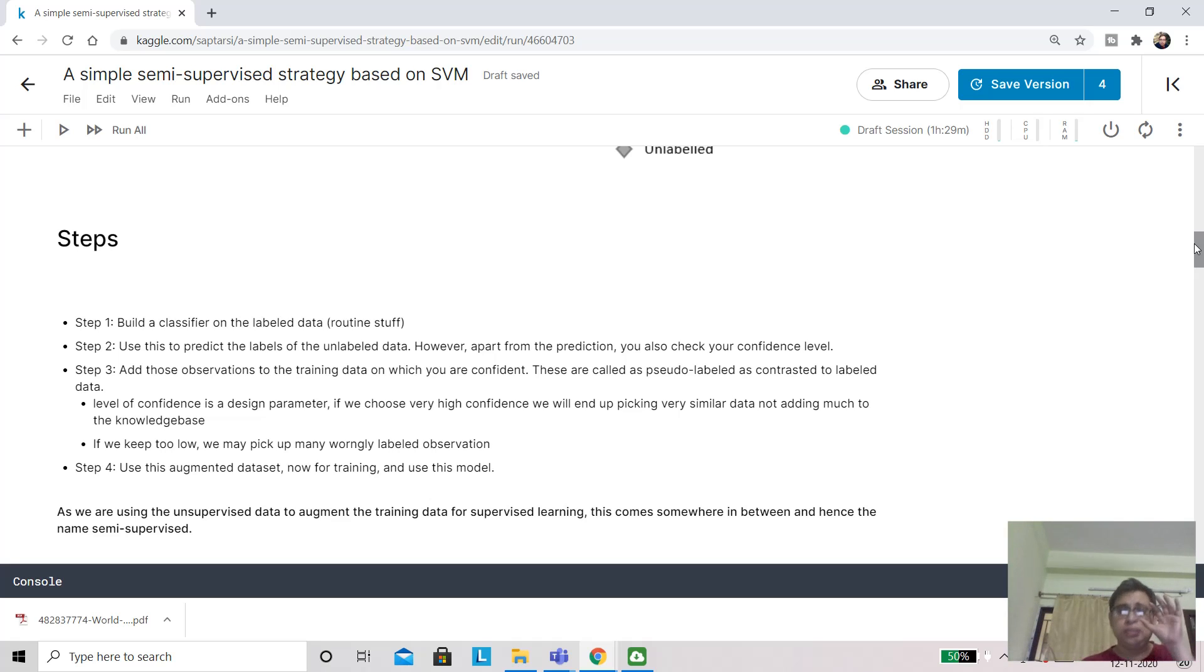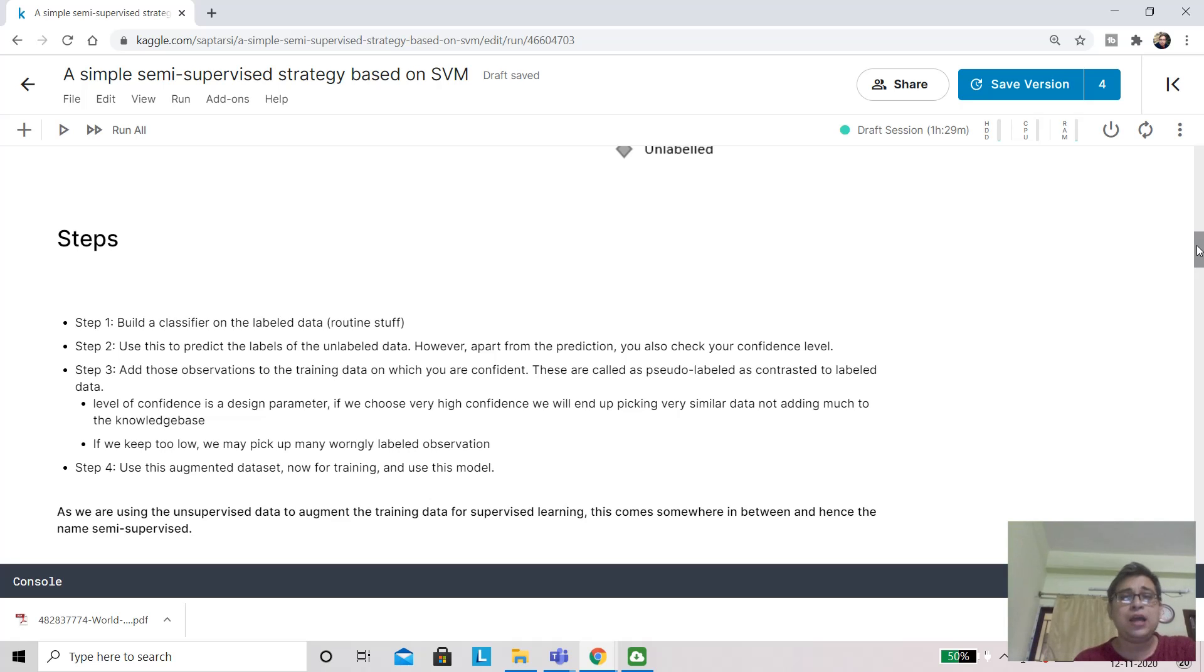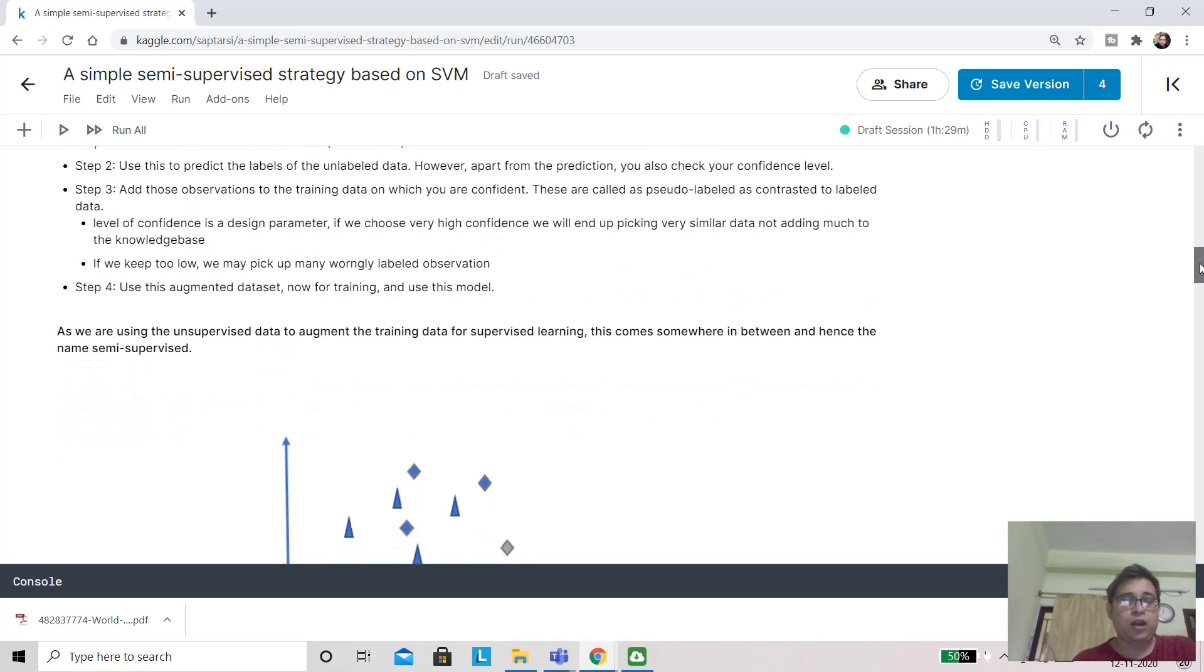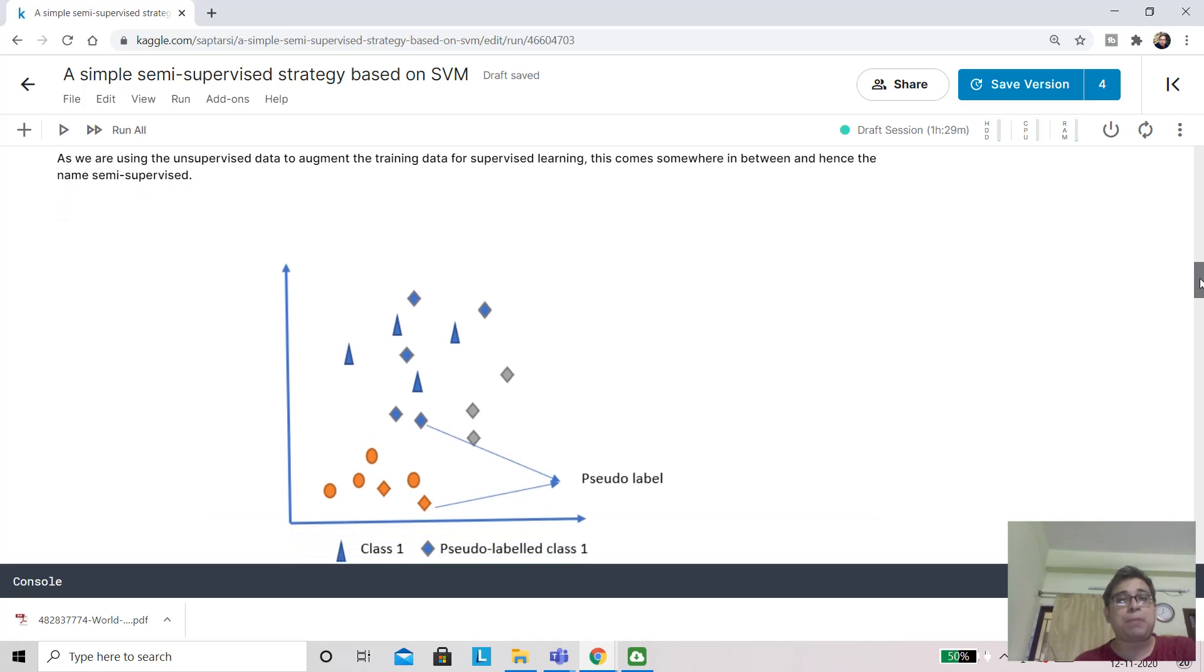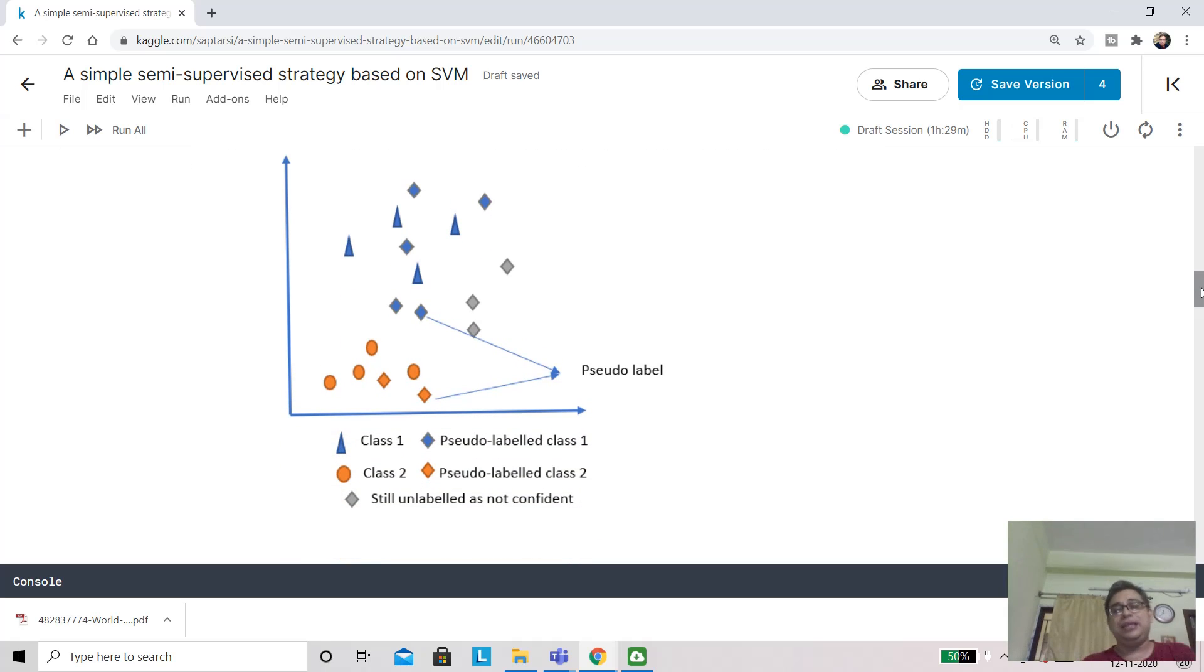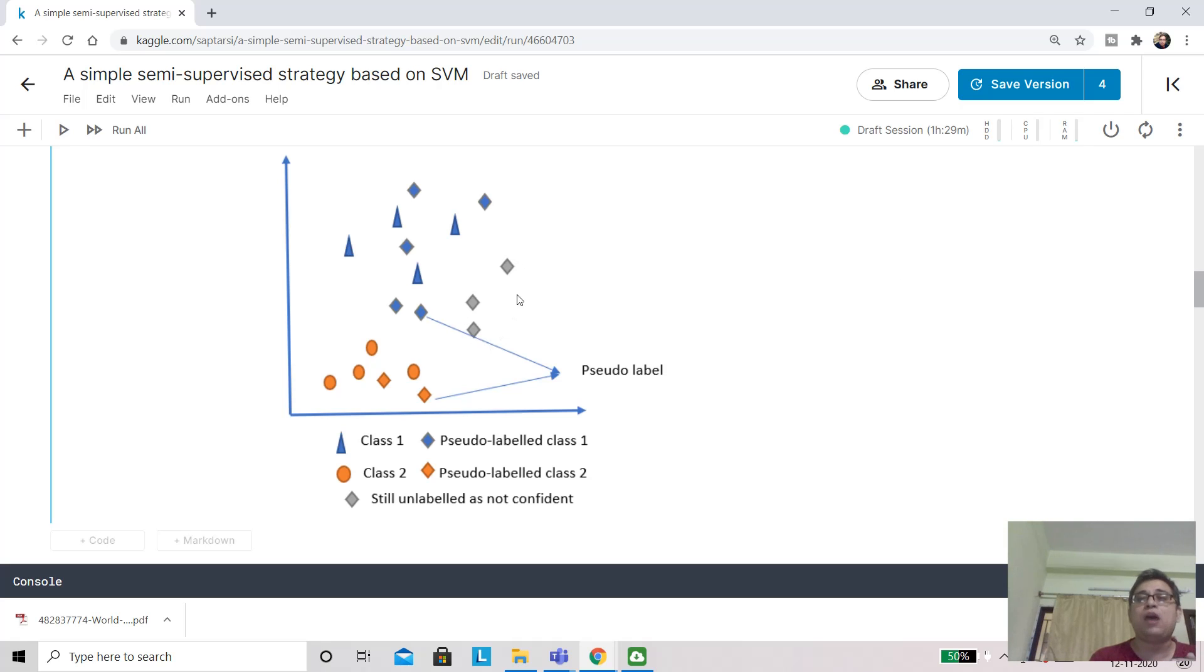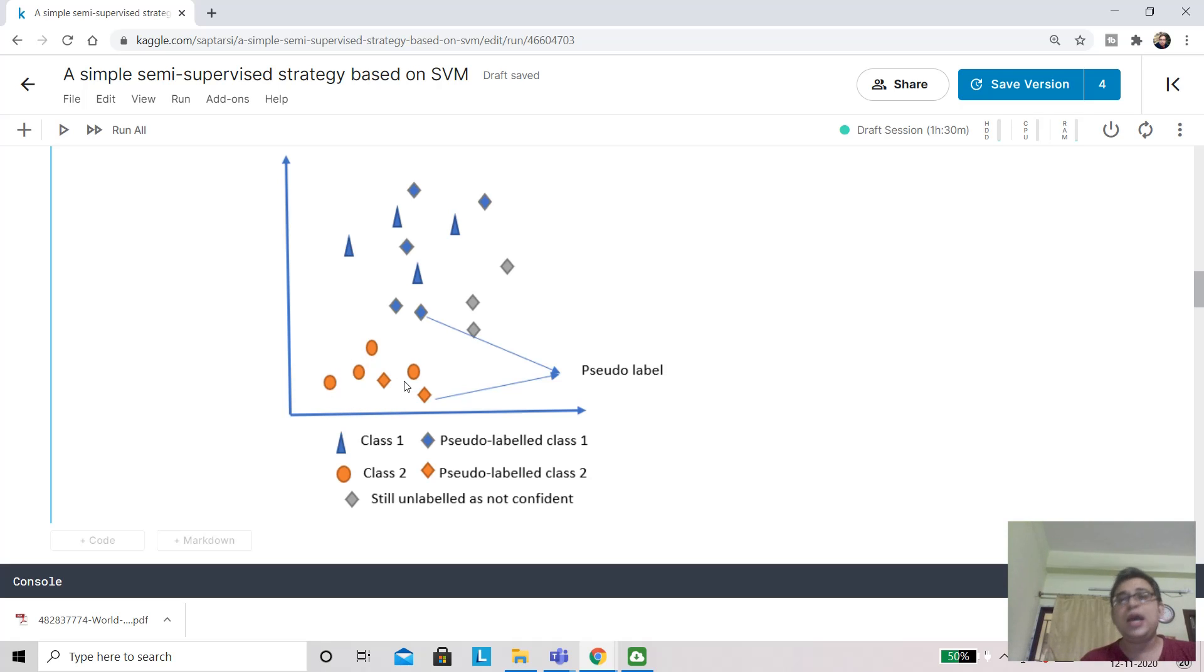When your dataset is augmented, you train your model on this data and use it for production and any downstream application. Just to contrast with the original data that was there in training and the ones that you have added back—the original data are called labeled data, and these data you are adding back are called pseudo-labeled data. Once you've applied semi-supervised learning, you have fewer grayed out diamonds. You could, with some confidence, understand that these blue diamonds actually belong to the blue triangle class, so these are pseudo-labeled class 1. These two belong to the orange circle, so this is pseudo-labeled class 2.